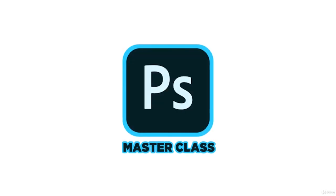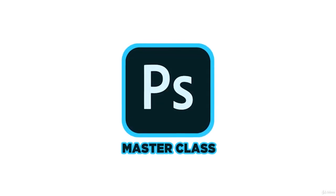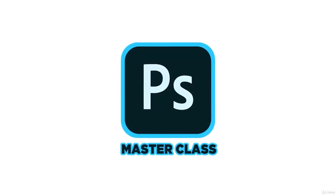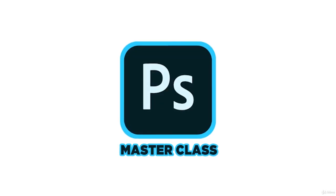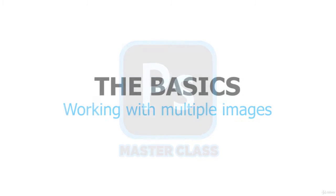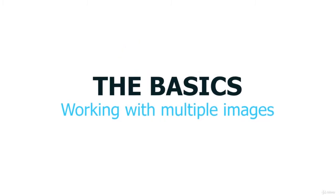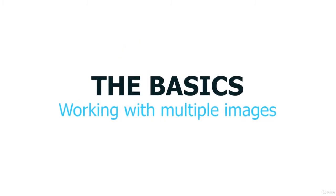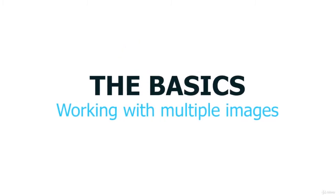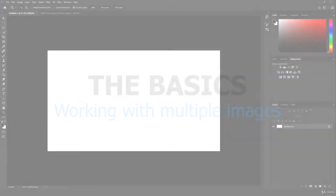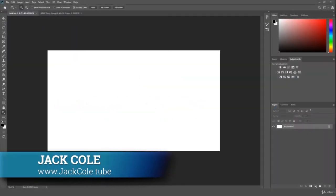Alright, what's going on guys? Welcome back to the Adobe Photoshop Masterclass course, bringing you from beginner to intermediate. Right now, we're going to be breaking down working with multiple images. I want to showcase you guys how to maneuver back and forth between multiple documents.